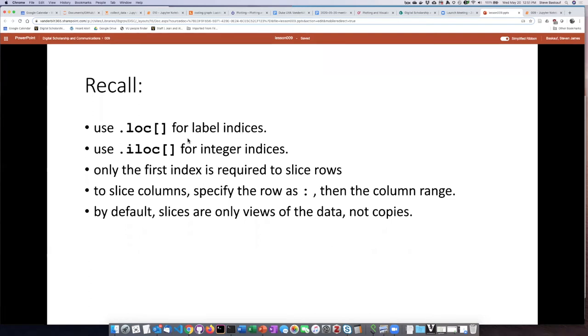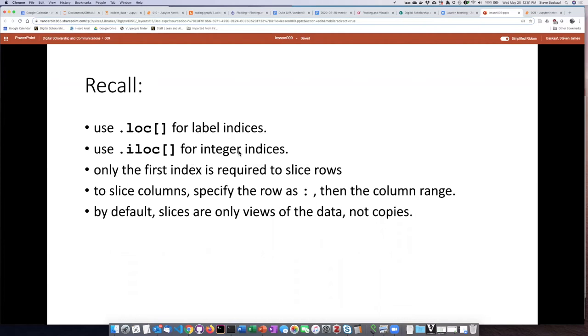You should recall that when we are creating the slices, if we want to use labels to describe the slices, then we use dot loc. But if we want to use the integer indices of the rows or columns, then we use dot iloc. The I stands for integer. So loc we use for labels and iloc we use for numbers.